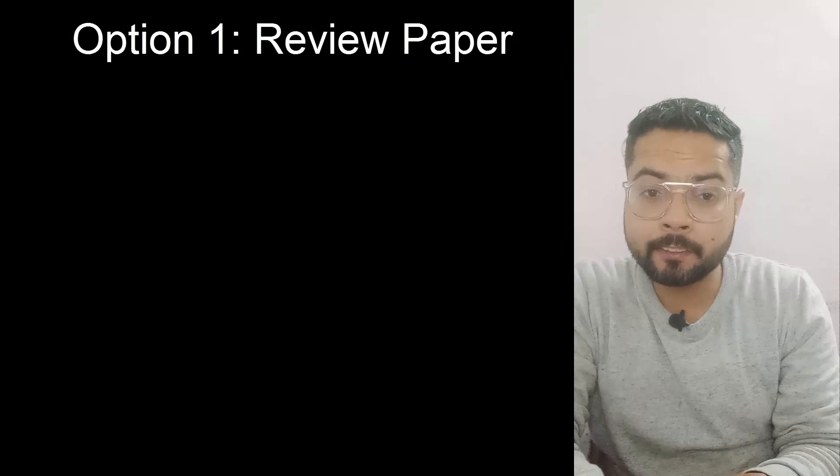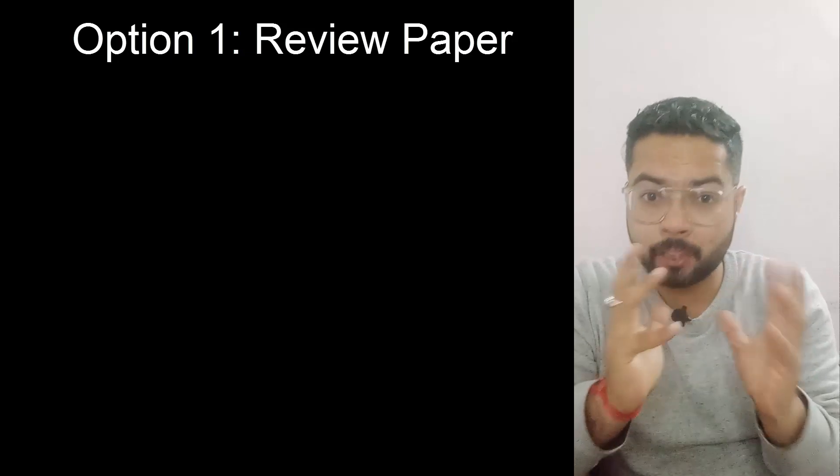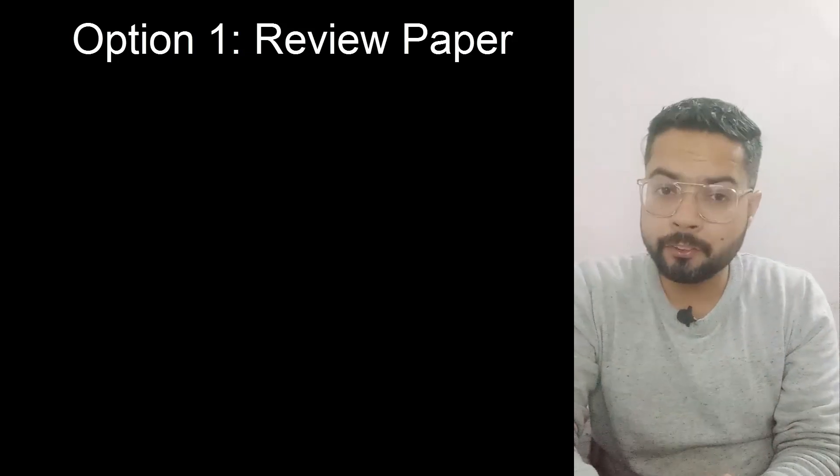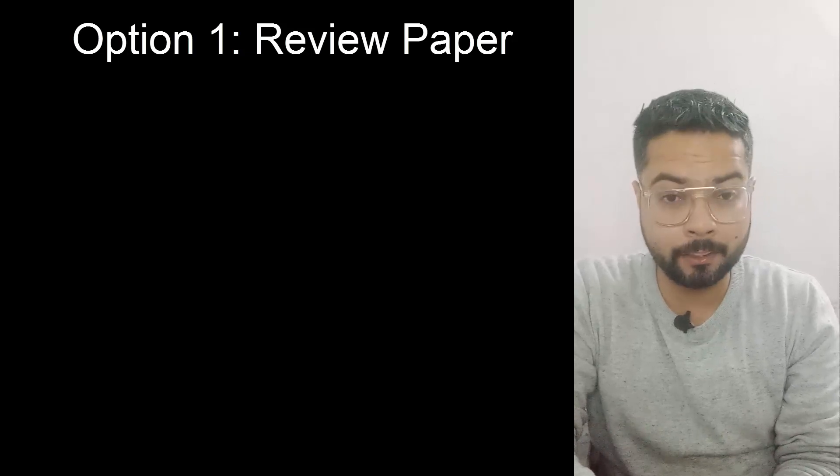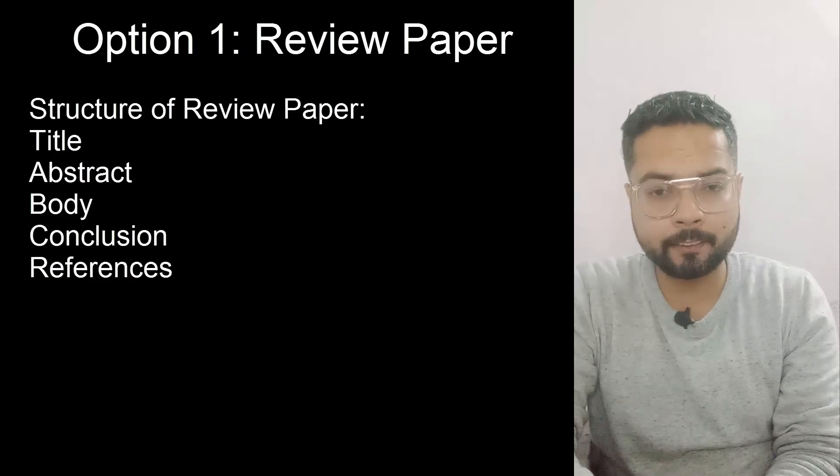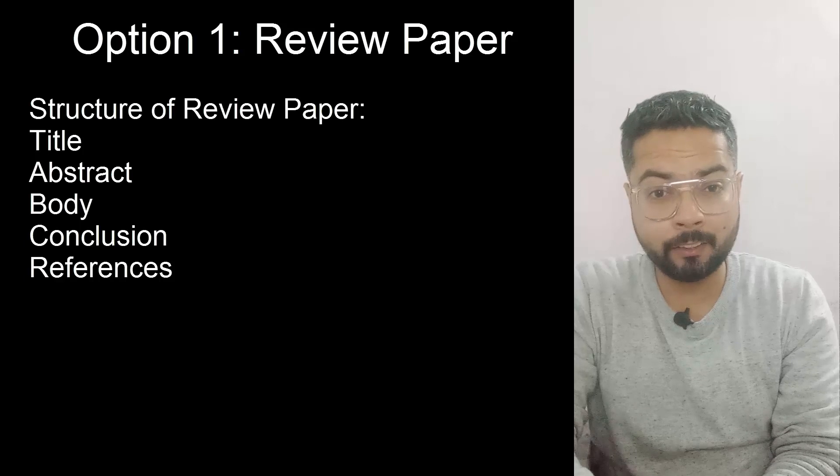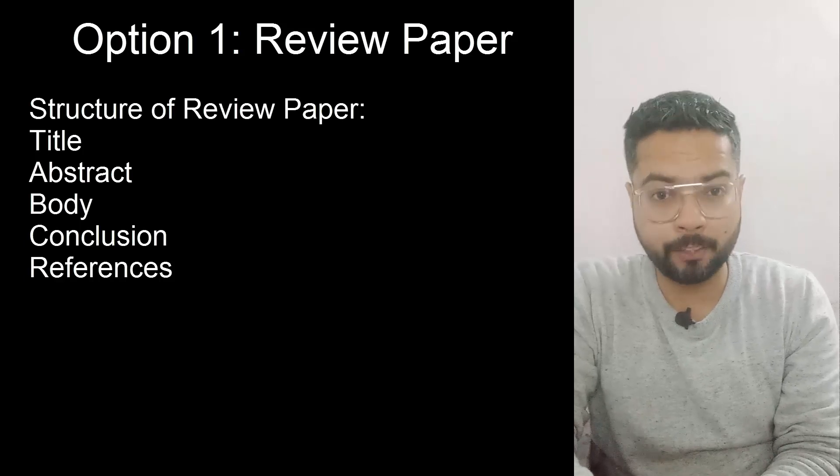The general structure of a review paper is title, abstract, body, conclusion, and references. Now let's have a look at the second way of publishing a research paper without doing any research.